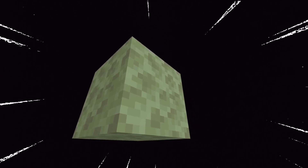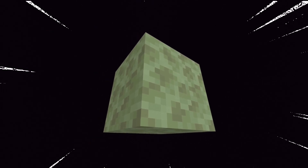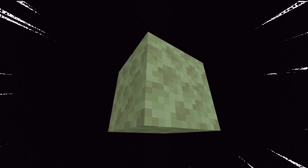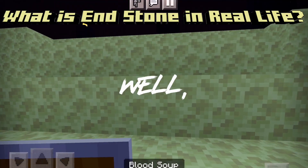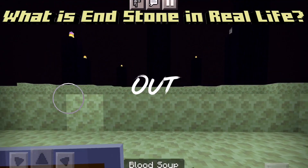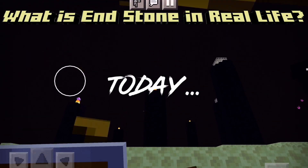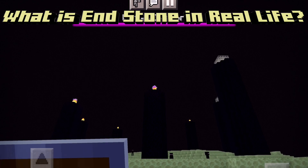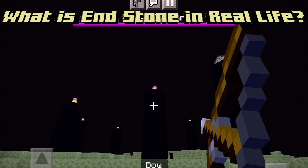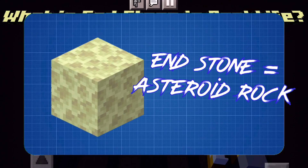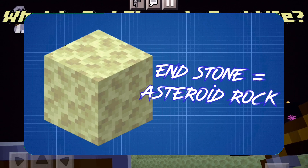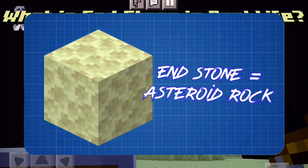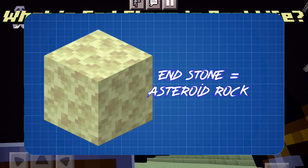What is endstone in real life? Does endstone have a real-life counterpart, or is it just a made-up material? Well, that's what we're finding out today. To figure out what endstone is, we're going to have to make a basic assumption that the end islands are asteroids. It's the closest assumption and seems most accurate.